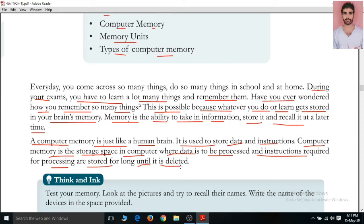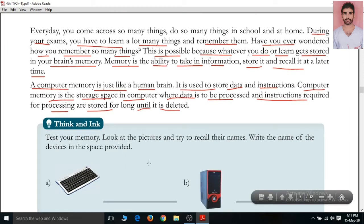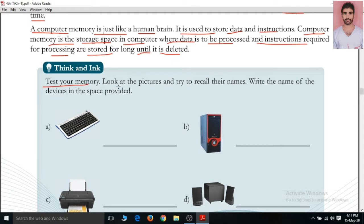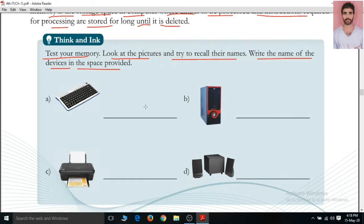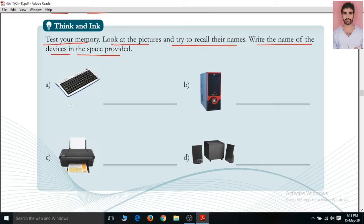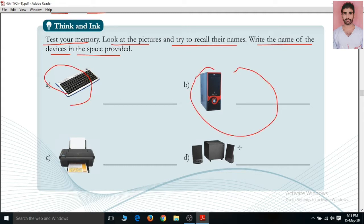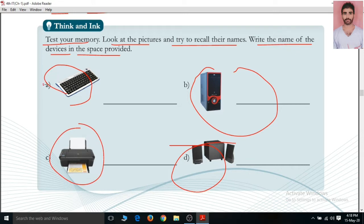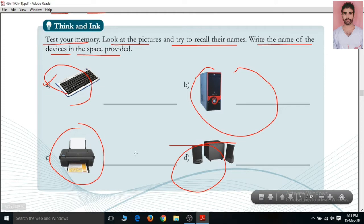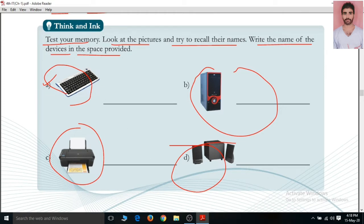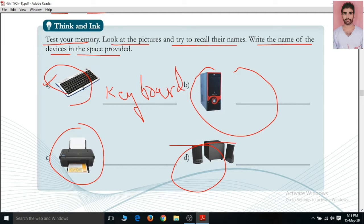Now let us test your memory. Check your memory — look at the pictures and try to recall their names. Write the name of the devices in the space provided. Here we can see there are four pictures. The first picture — identify and write the name. For example, this is a keyboard.